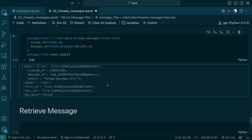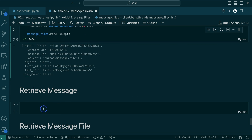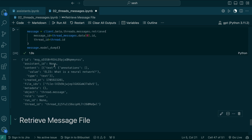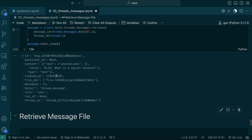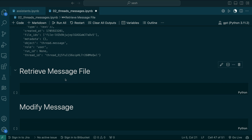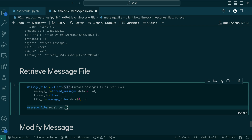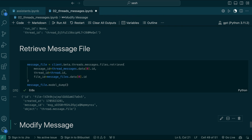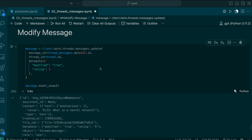If you know the message ID and thread ID, you can retrieve the message — for example, our 'what is a neural network' message. You have to pass both since messages are connected to a thread. To retrieve a message file, use client.beta.threads.messages.files.retrieve(message_id, thread_id, file_id) — you get the message object with ID, creation timestamp, object type, and message ID. To modify a message's metadata, use client.beta.threads.messages.update(message_id, thread_id, metadata={...}). That's very helpful.